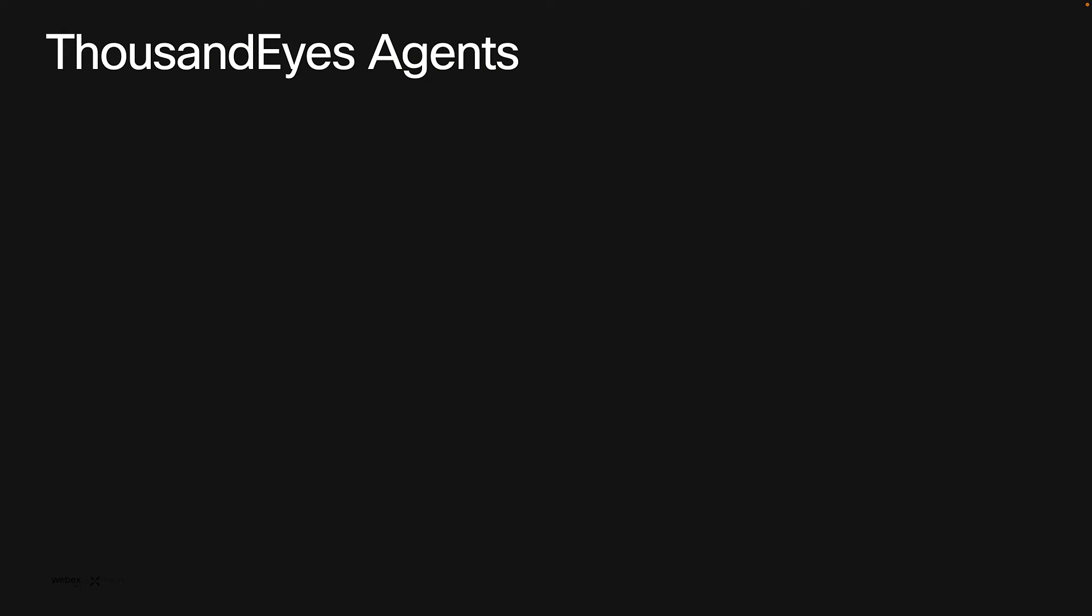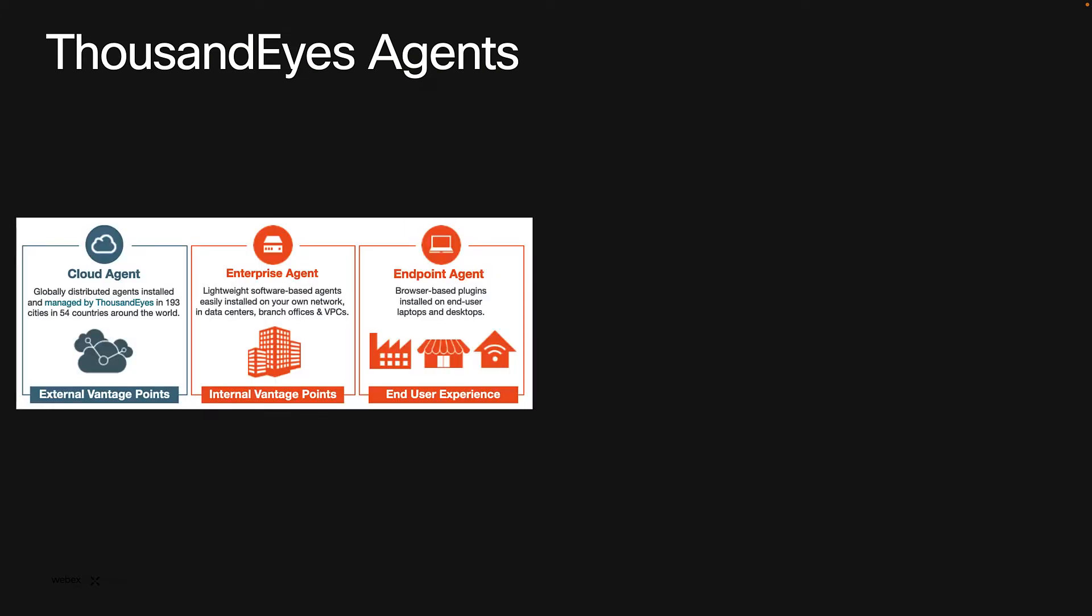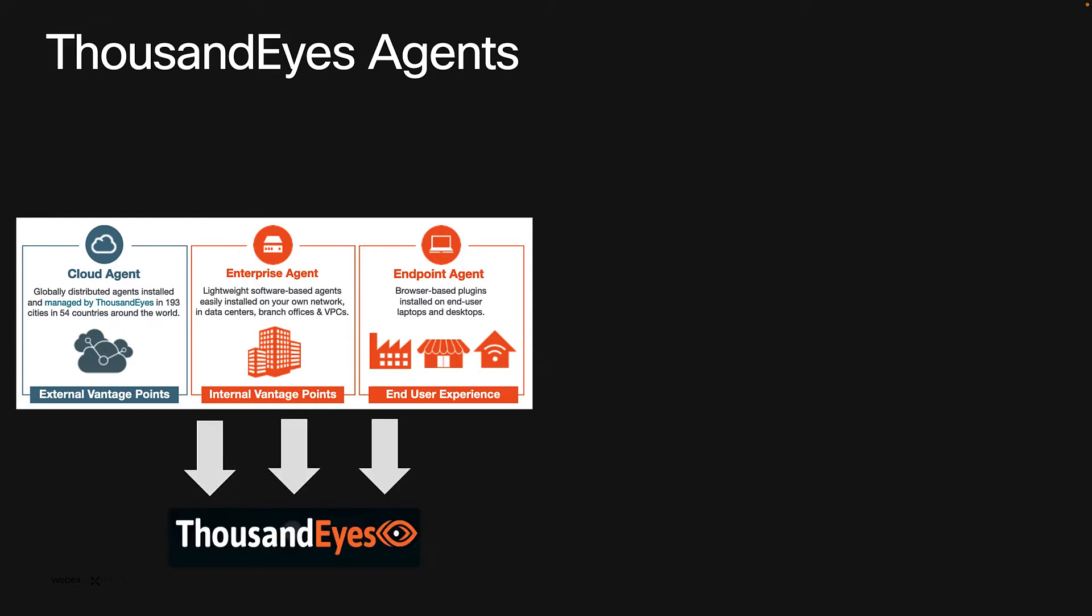This vast platform offers different capabilities that rely on three types of agents that I'm displaying here that will collect different data which is sent to Thousand Eyes platform. For this integration with Control Hub and WebEx Meeting troubleshooting, we will focus on endpoint agents.